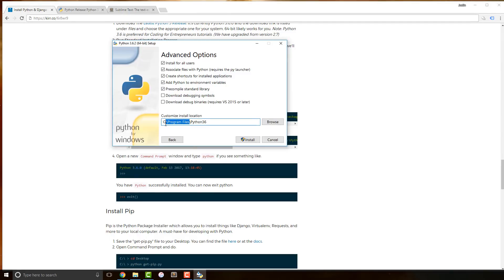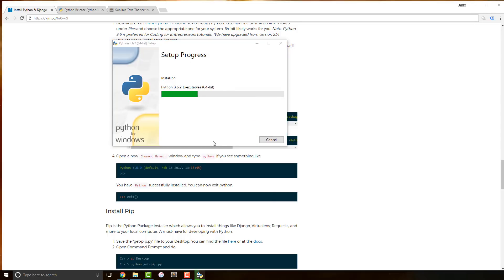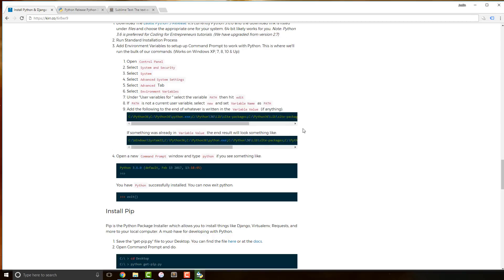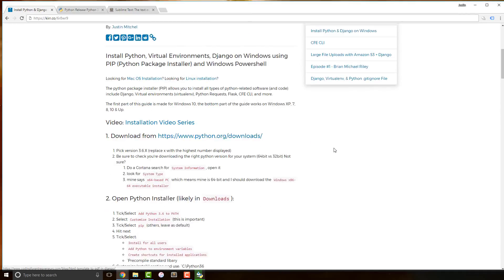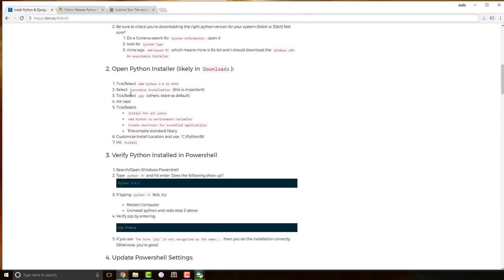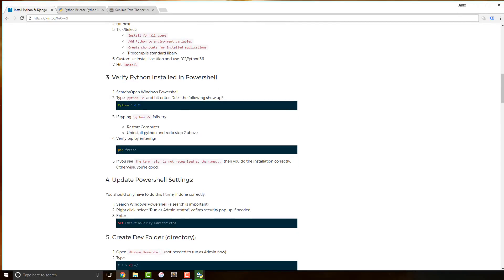I'm going to take this out of Program Files and keep it right in the C root. I like having it there, and that's where the old version of Python went by default — so I always know exactly where it is. If you didn't install for all users I'd still say put it here. Go ahead and hit Install. It's going to ask you to confirm, so say yes. While that's installing, let's scroll back up and review the steps we've done.